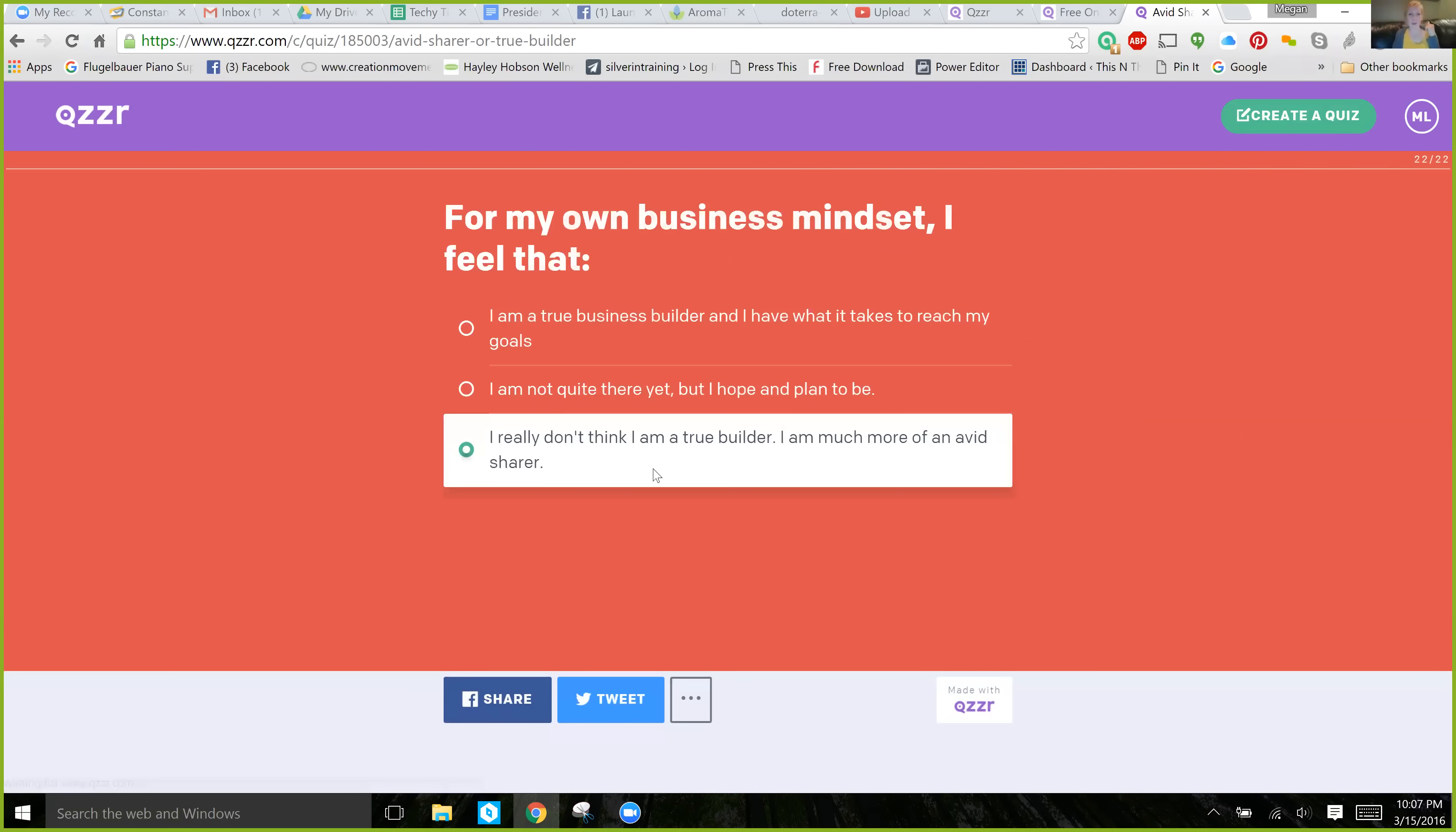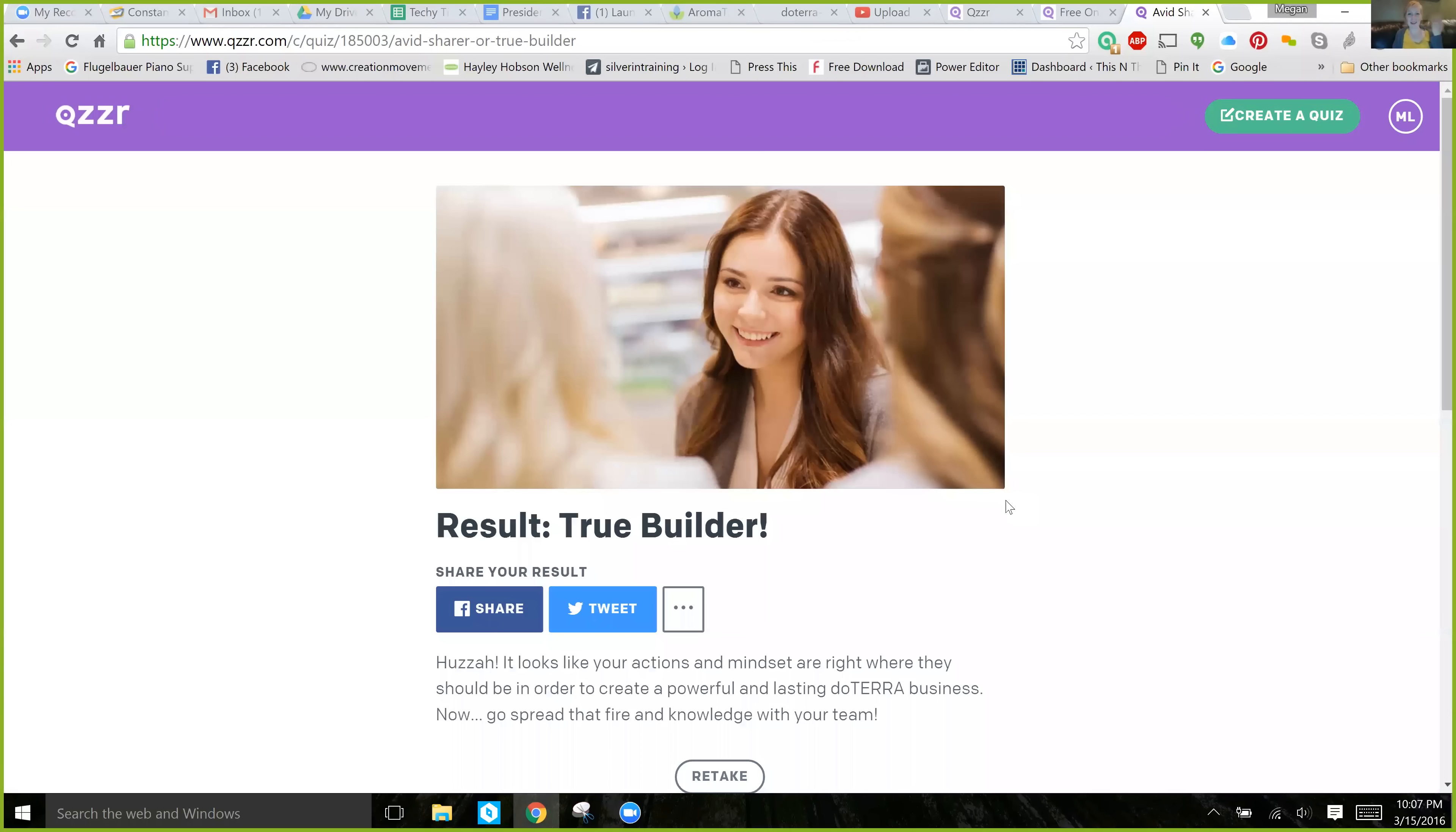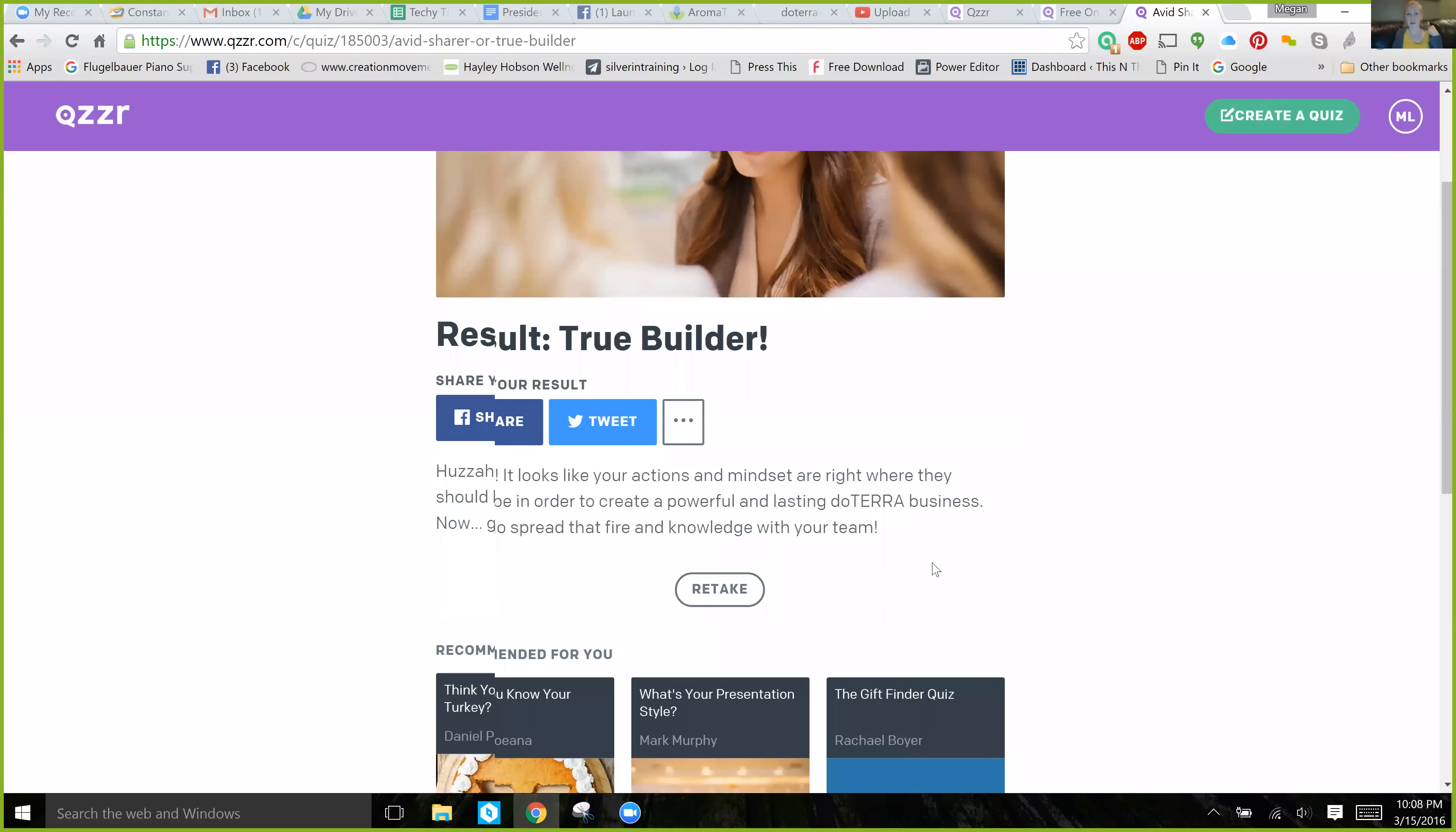I obviously made this a little bit of a long quiz. Haha, result, you're a true builder. Then, you can share your results or you can retake it. And you can choose images that you want tied to your outcomes and everything. So, really awesome, huh?